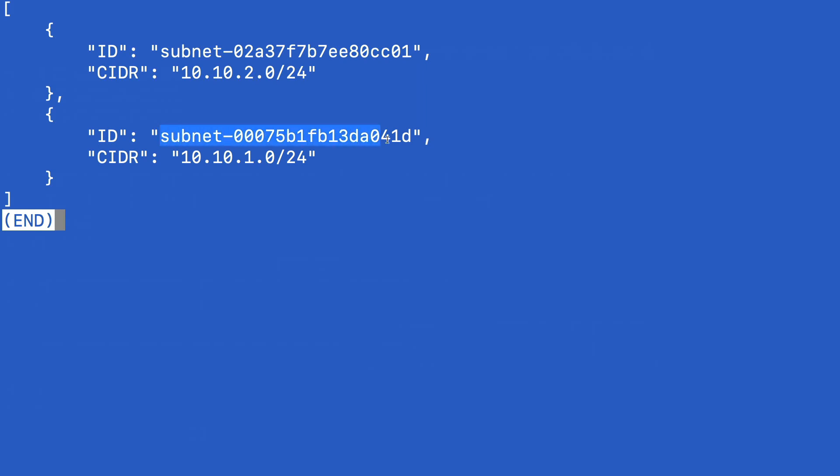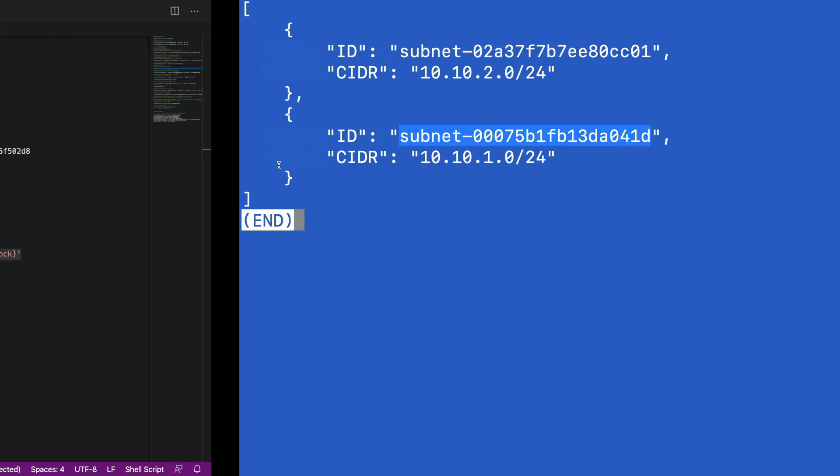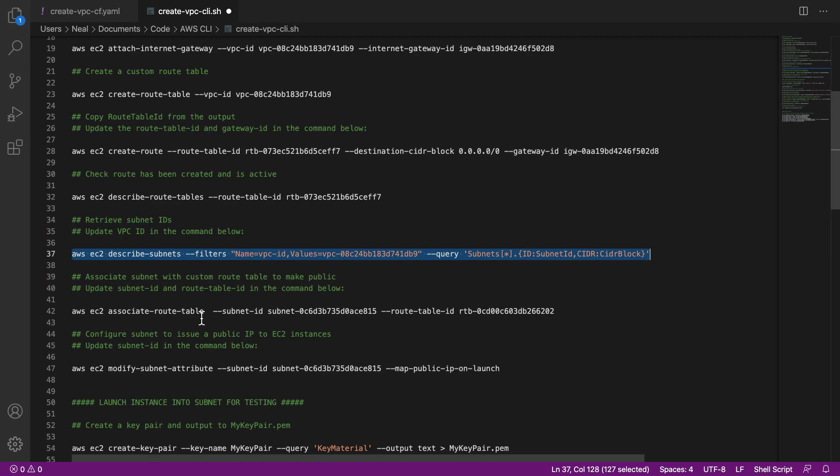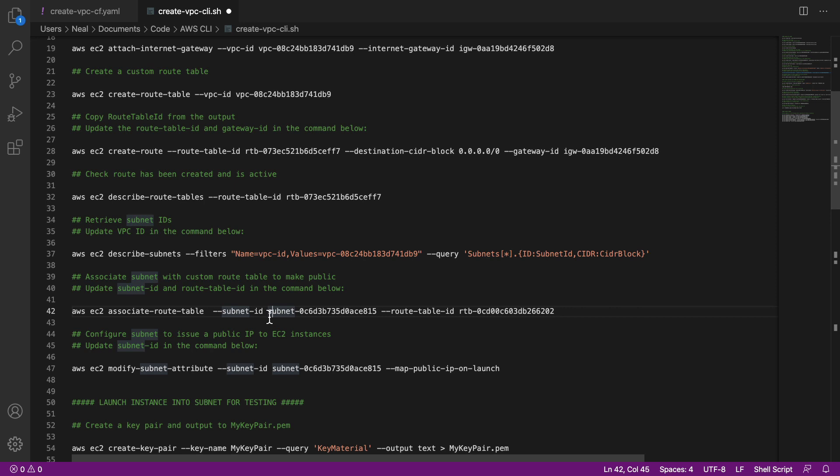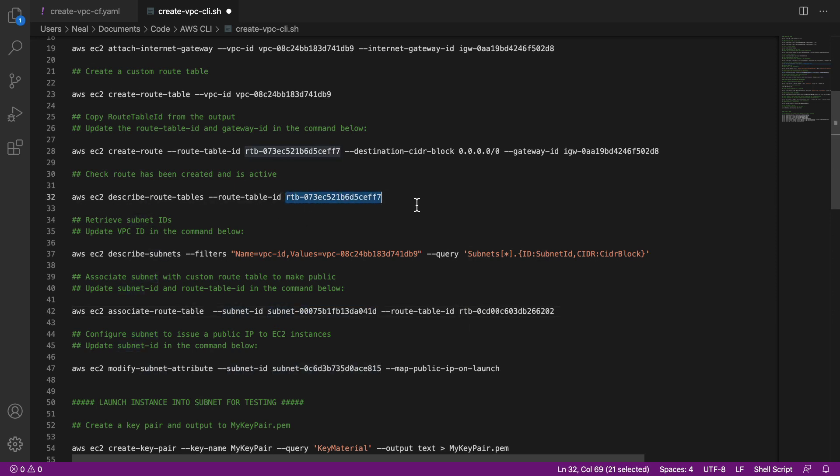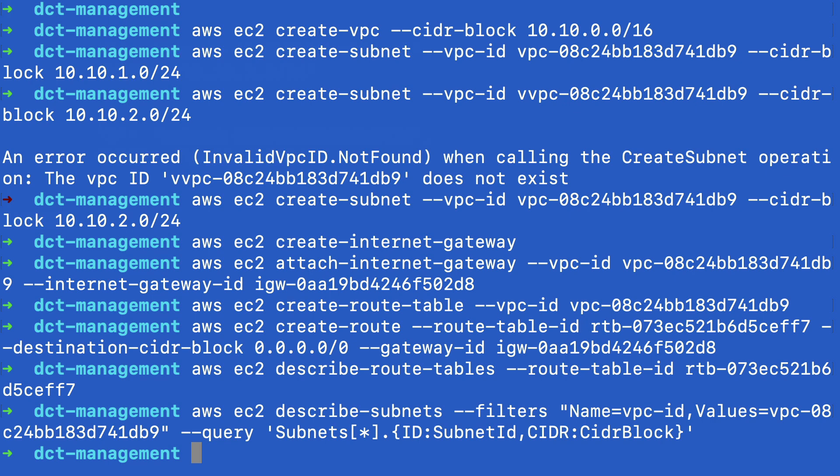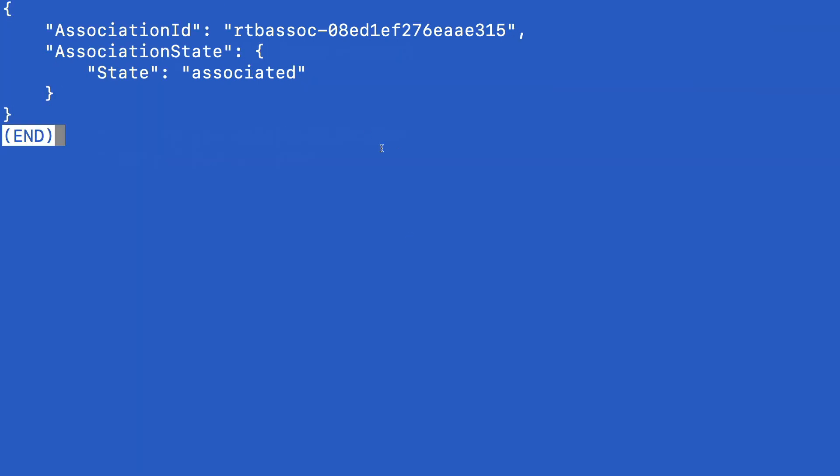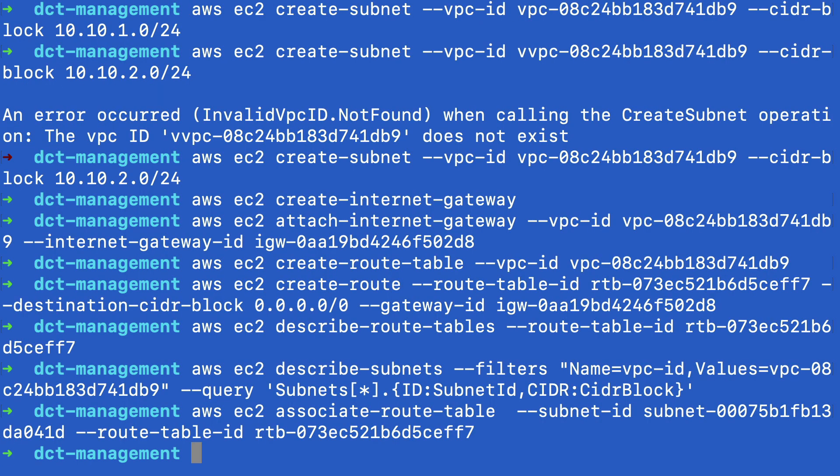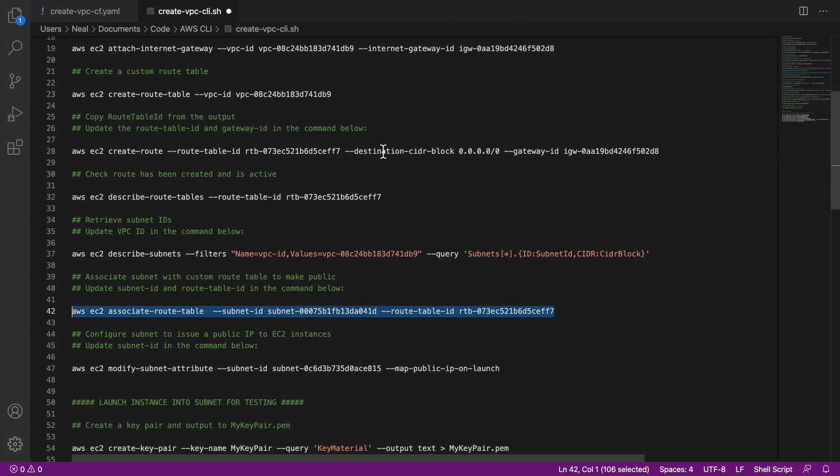So let's say I want to copy this one here. So I'm going to make the 10.10.1.0 subnet my public subnet. So I come back, and I'm going to paste that subnet ID in here. And I need to copy the route table ID again, copy it from up there. Let's paste it in, copy the whole command, come back. And there we go, we've now associated a subnet with the route table.